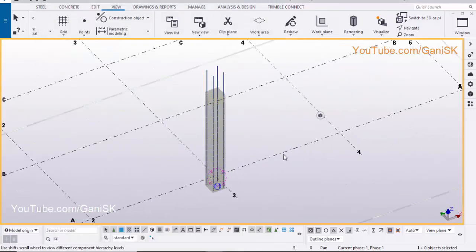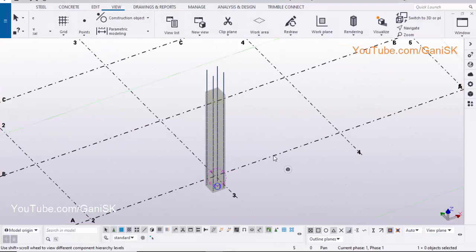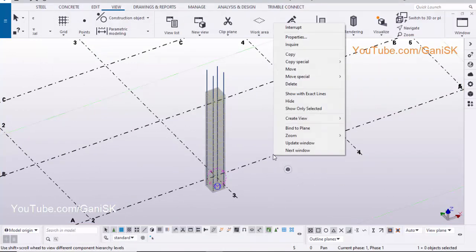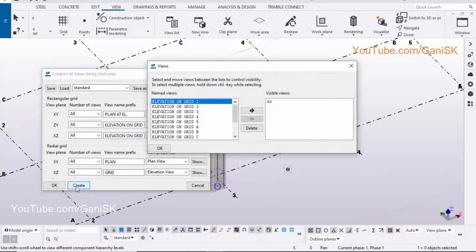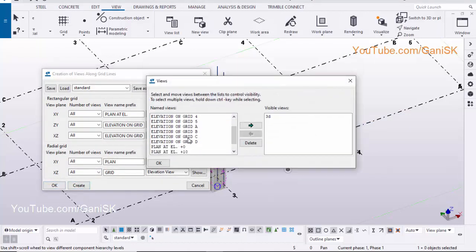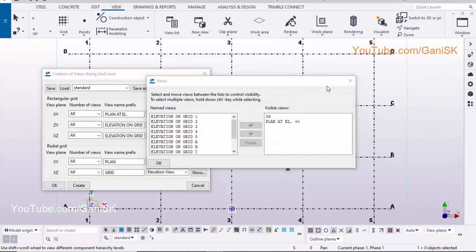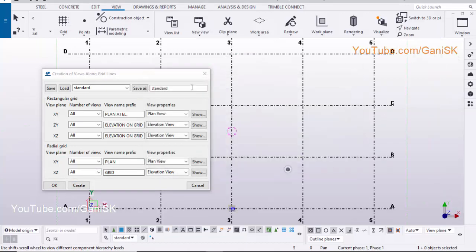Now we are going to create views. Click on grid, right click on mouse, click on create view, click on along grid lines, click on create. Scroll it down, select plan at elevation plus zero, click on here to open the view, close windows.